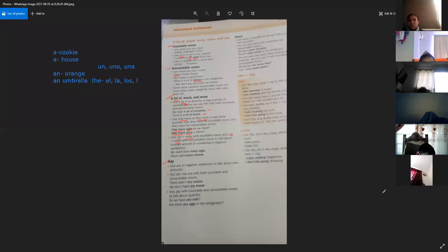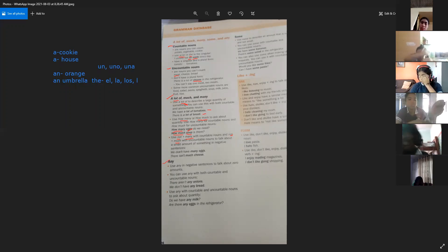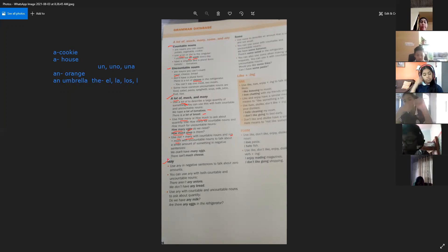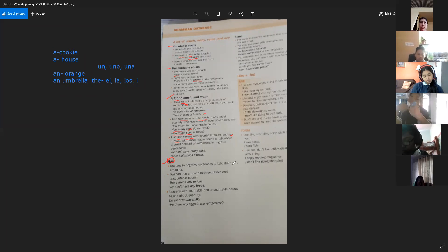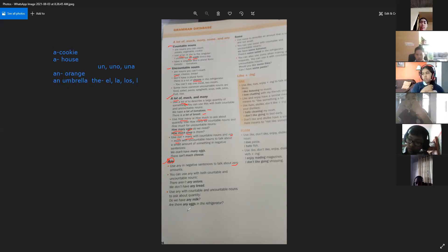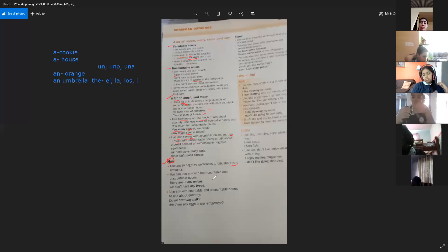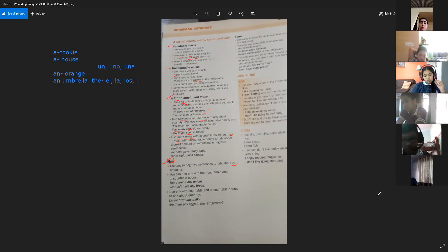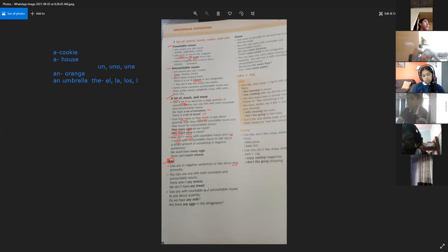Vámonos ahora con any. Use any in negative sentences to talk about zero amounts. Vamos a utilizar any para hablar en oraciones negativas y de cantidades cero — nada. You can use any with both countable and uncountable nouns. For example, there aren't any onions — no hay nada de cebollas. We don't have any bread — no tenemos nada de pan.